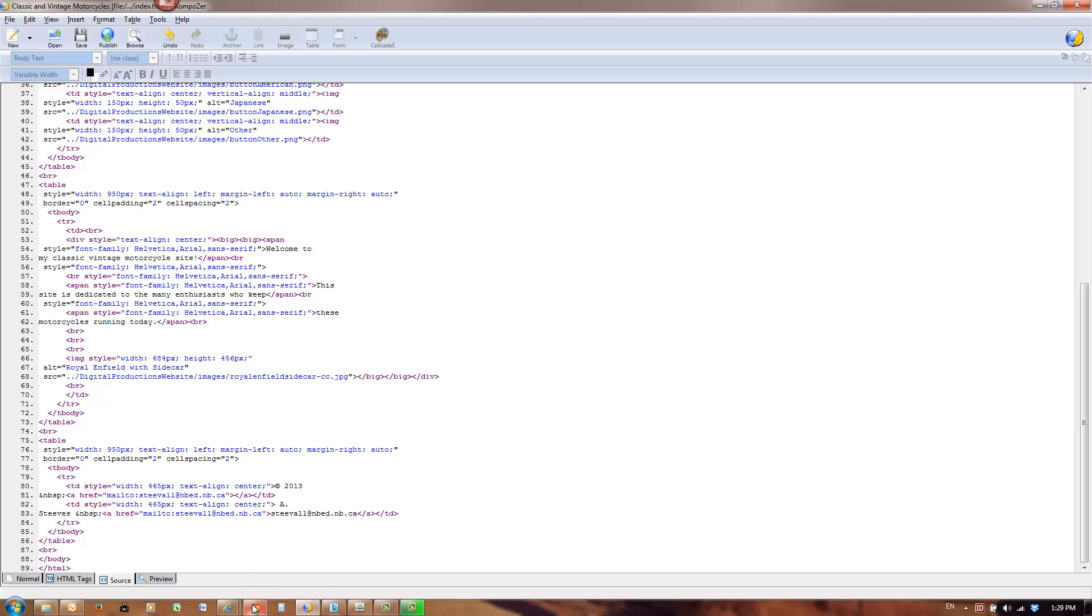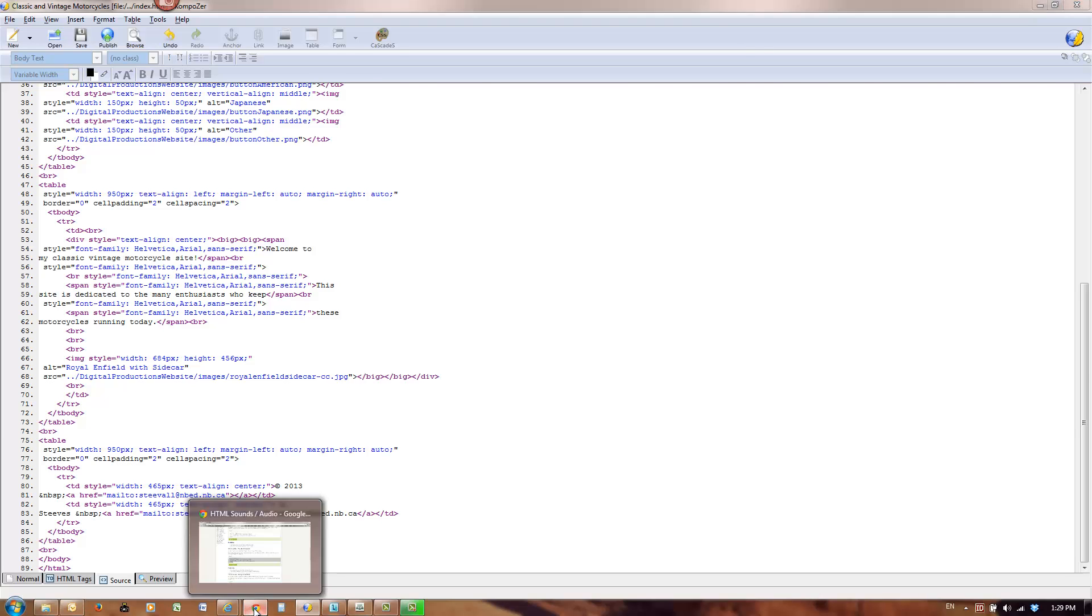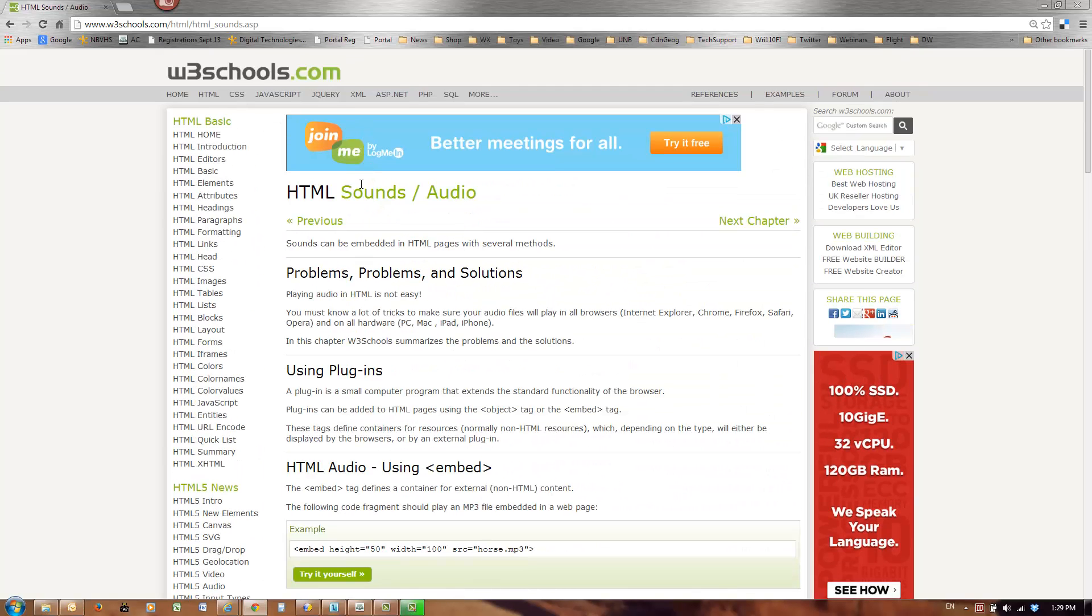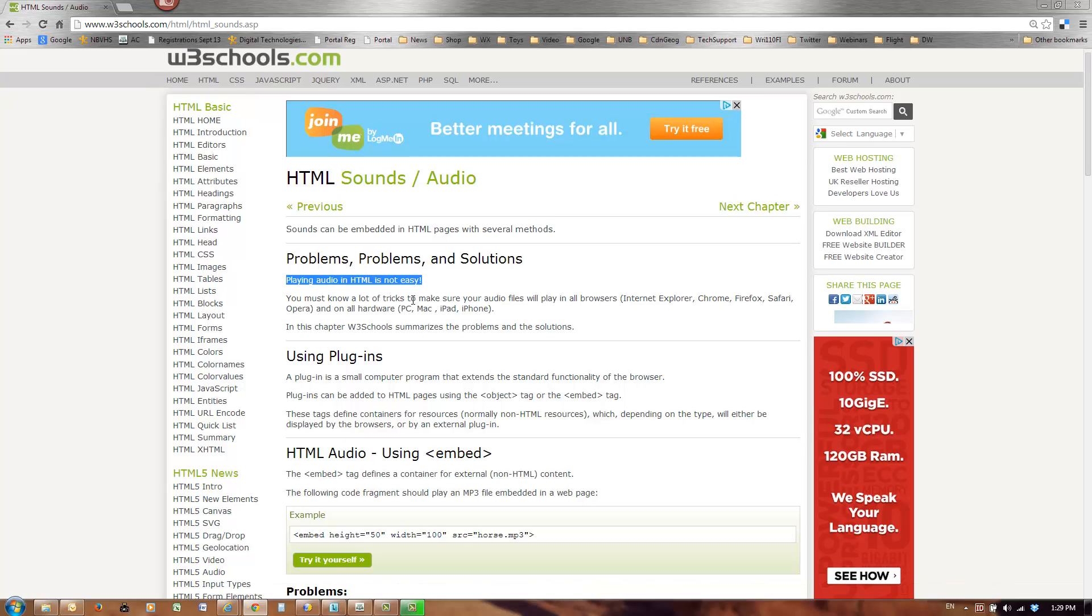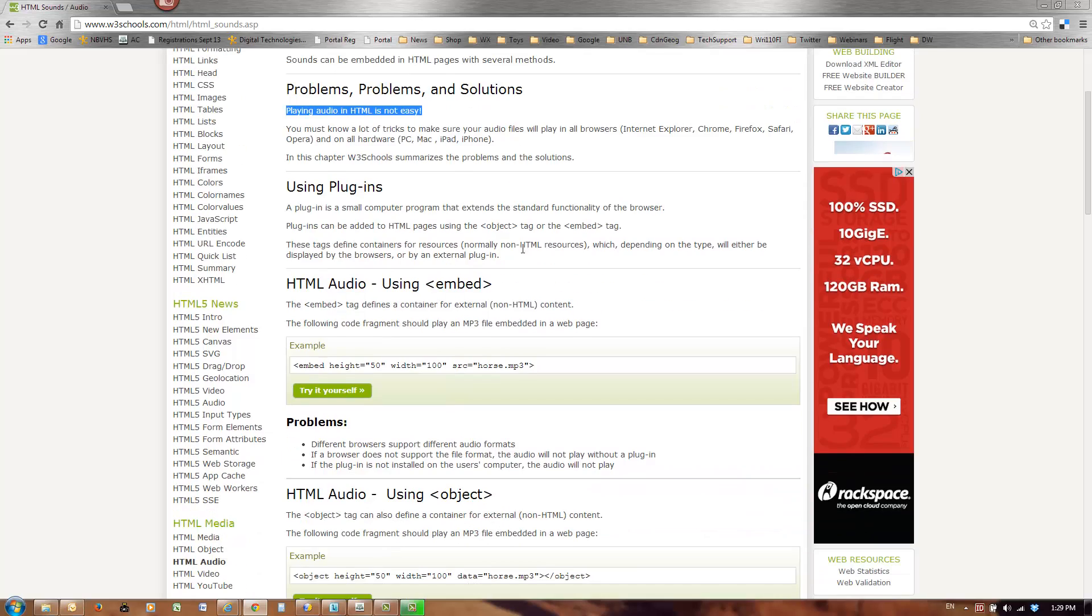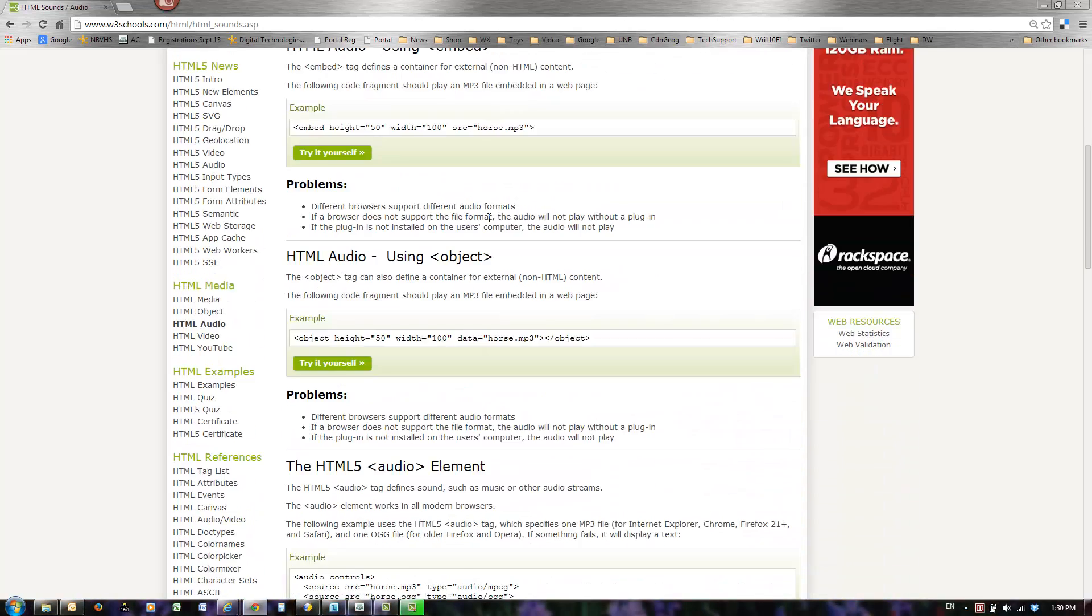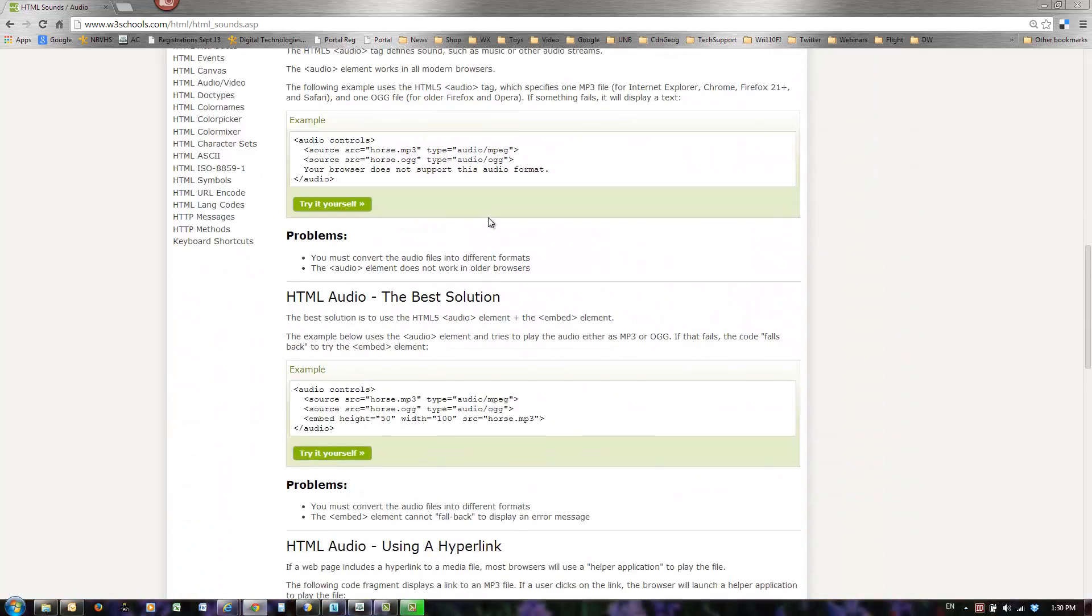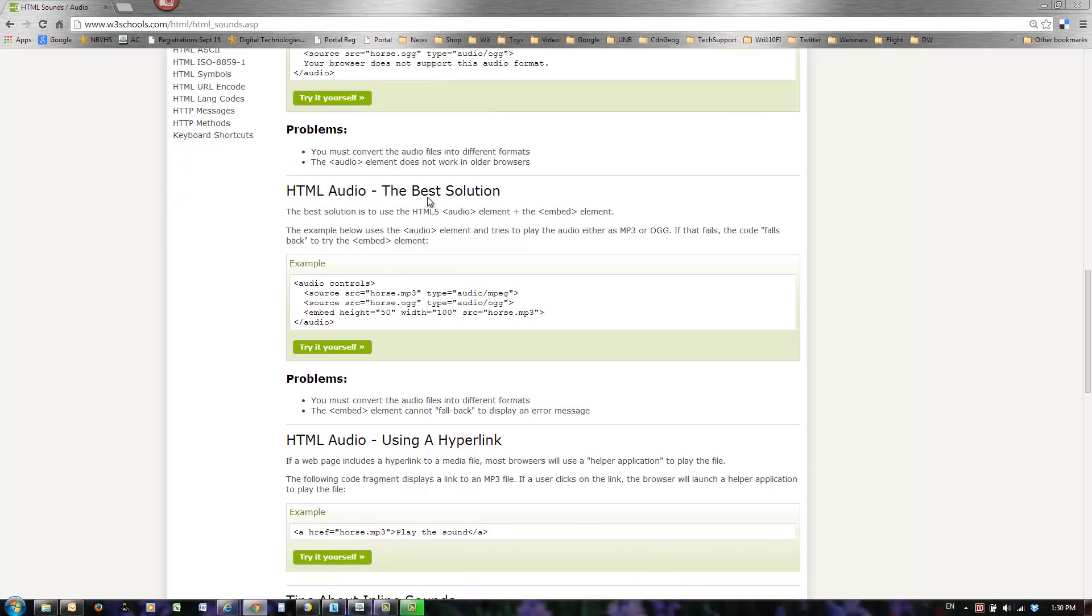Then you can Google search HTML audio MP3, something like that, or insert audio HTML. The first site that'll come up is W3Schools, and it says right at the beginning, playing audio in HTML is not easy. You must know a lot of tricks to make sure your audio files will play in all browsers. This used to be really easy to do. I'm going to go to HTML audio, the best solution.